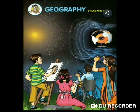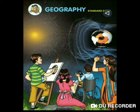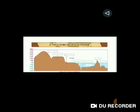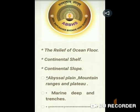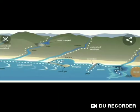Hello students, today we are going to do the model reading of our geography chapter 4: Structure of the Ocean Floor, part 2. As we have already completed the relief of ocean floor, continental shelf, continental slope, abyssal plains, mountain and ranges and plateaus, marine deep and trenches — what is marine depositions?